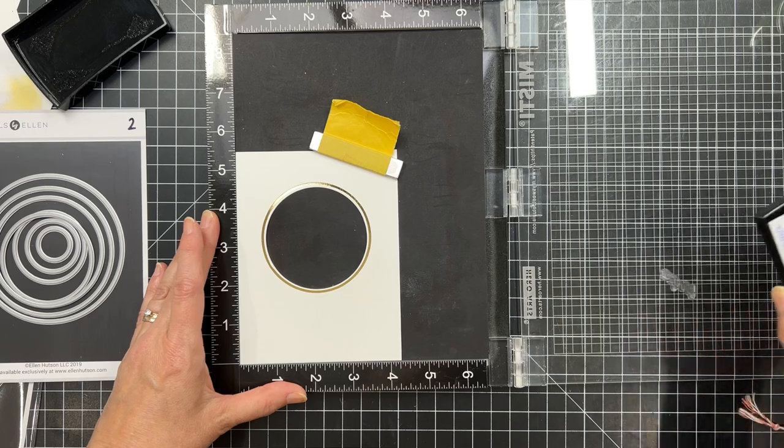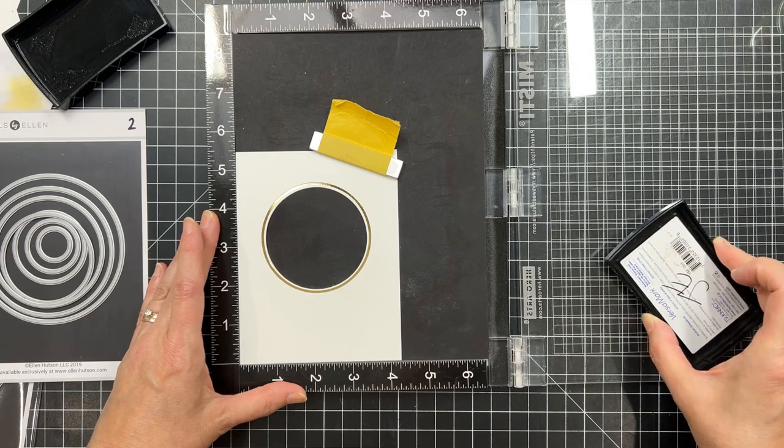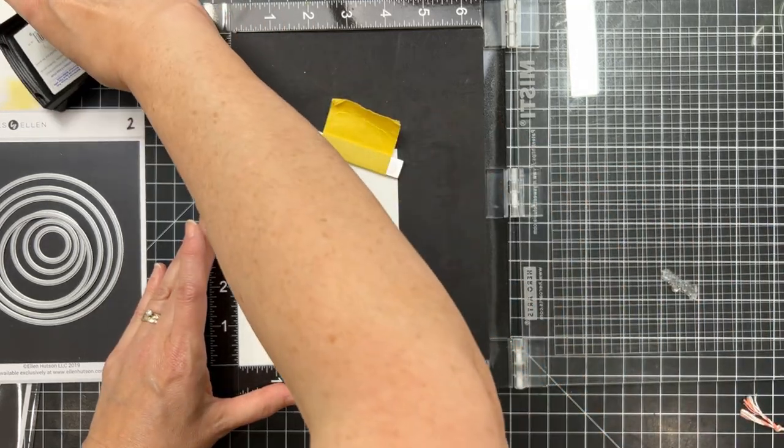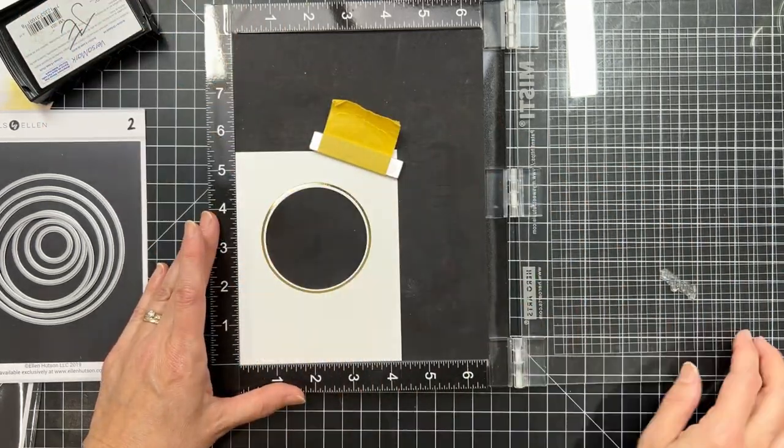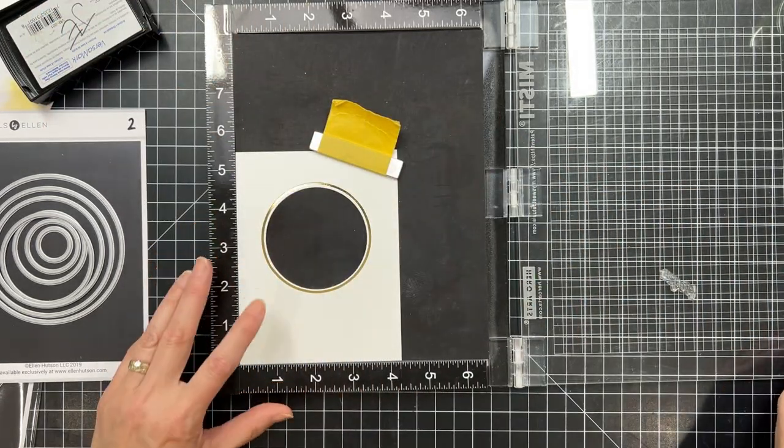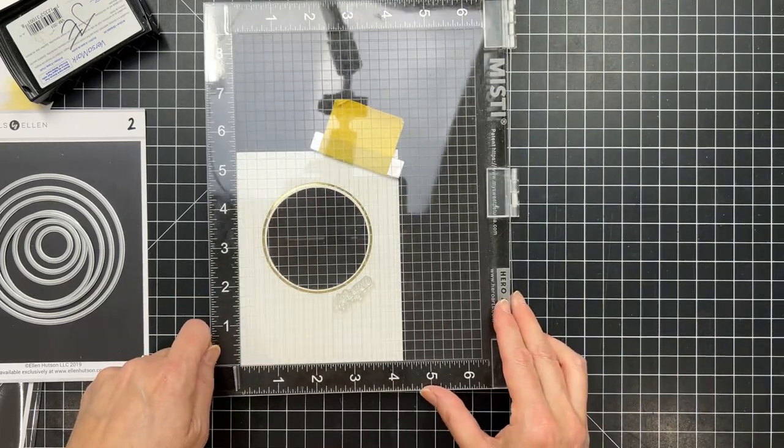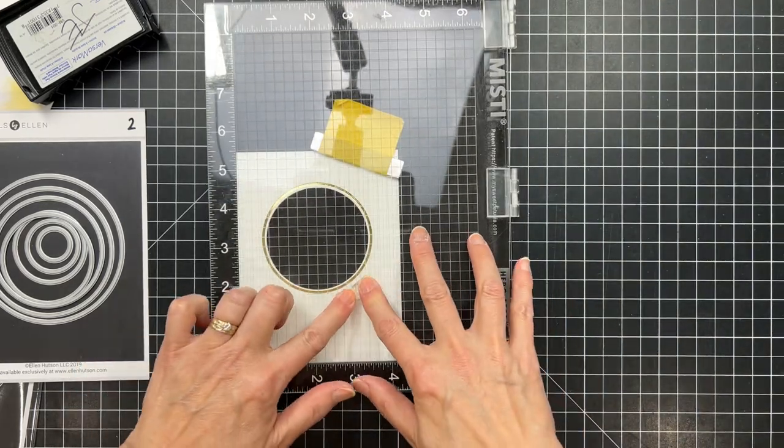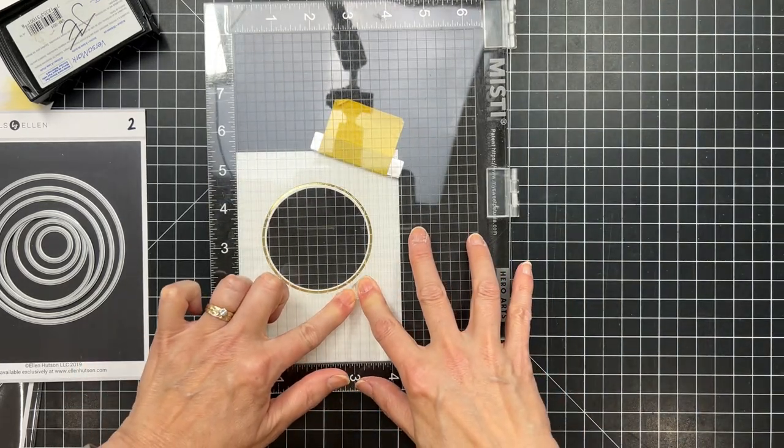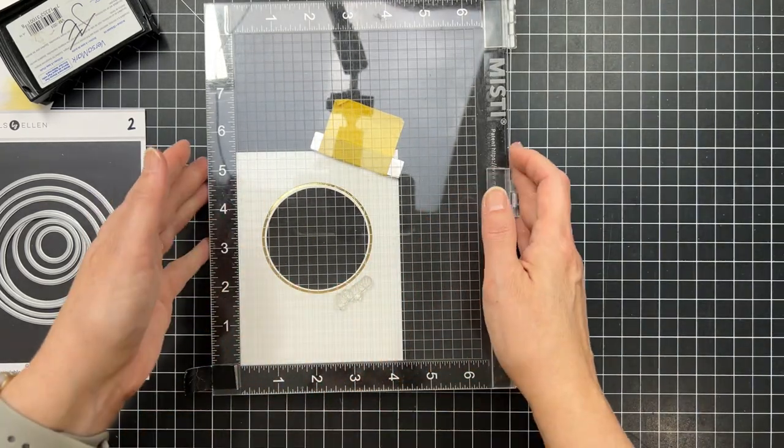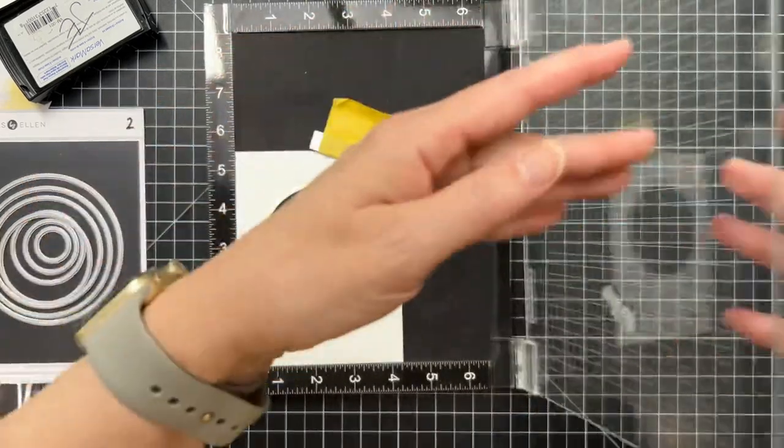I wish I had a second one. I should get myself a second one, because I use it all the time. Now I'm going to ink up with Versamark and go ahead and stamp that sentiment right there.